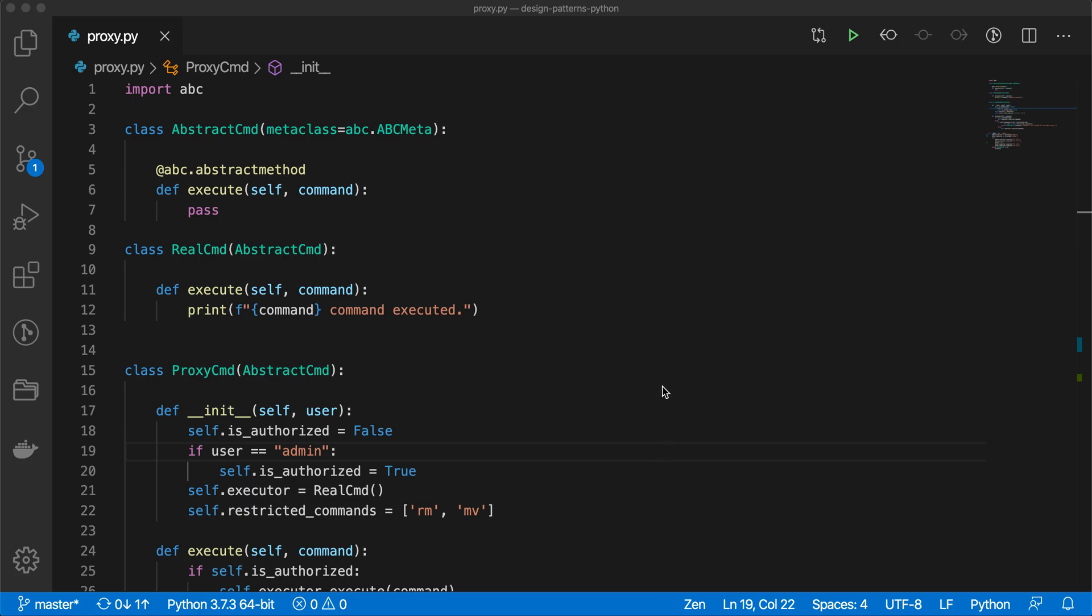Another example for proxy design pattern: in real life, a personal assistant to CEO is a similar kind of pattern. Basically what happens is an employee goes to the personal assistant with one proposal and needs approval from the CEO.